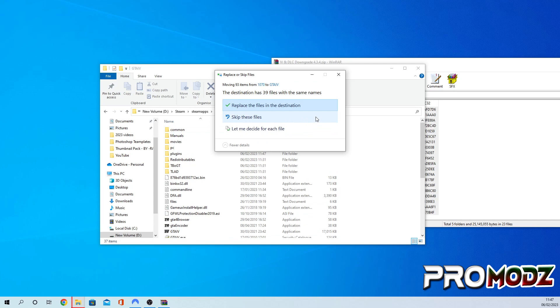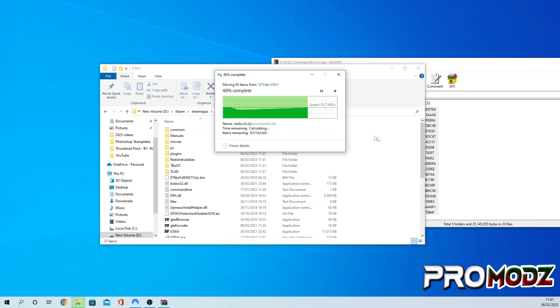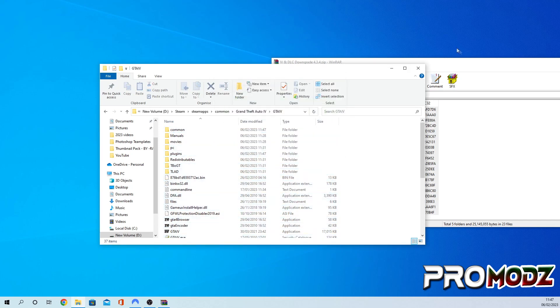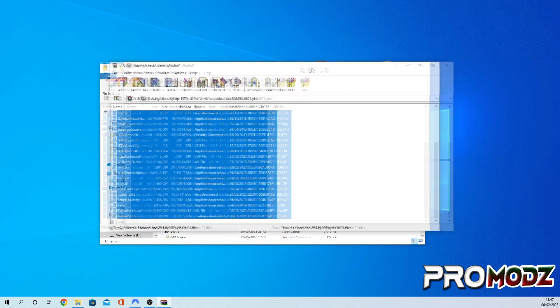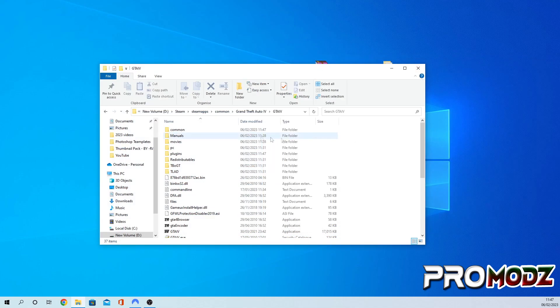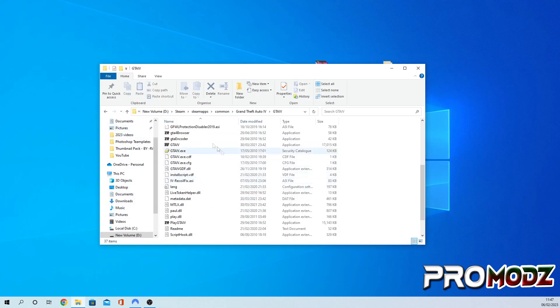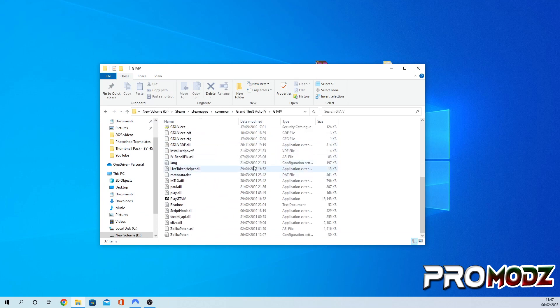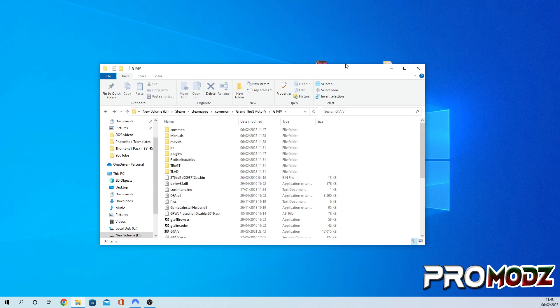It's going to ask you to replace some files, but it's okay, just replace every single file. And now you have officially downgraded your game on GTA 4, and you can play your game just by clicking it from the directory, and it will not load up Rockstar Game Launcher or anything like that.